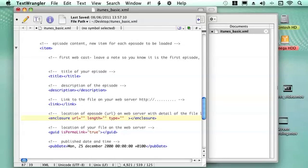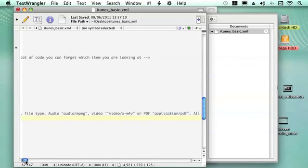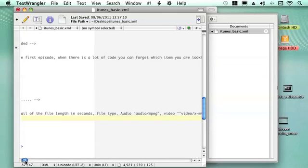You then put the lengths of the file there, and you can enter it in seconds. And then the file type that you want there. So what I have got a bit of information here.